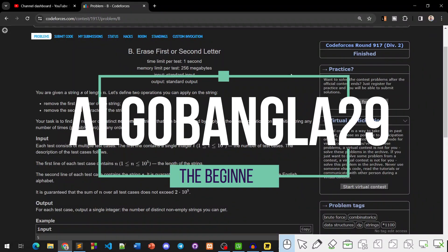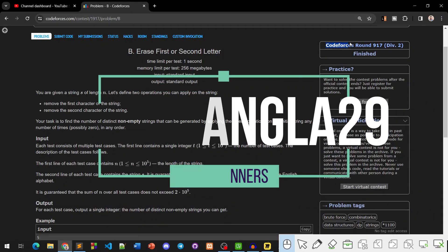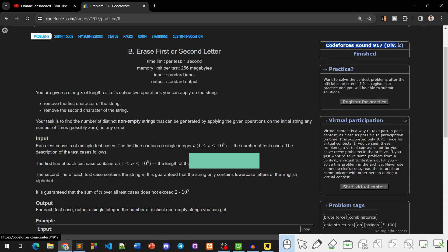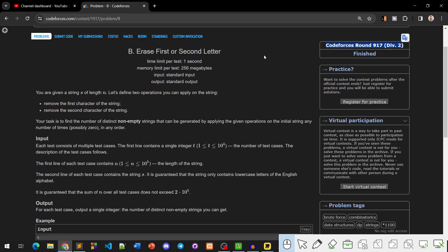Hello viewers, this is Algomangla29. Now we will see Codeforces Round 917, Division 2, Problem Number B solution.